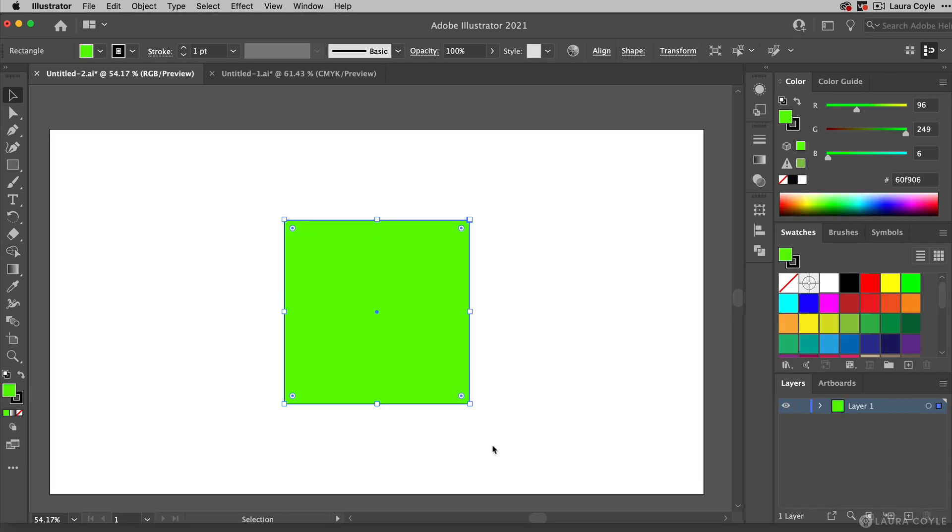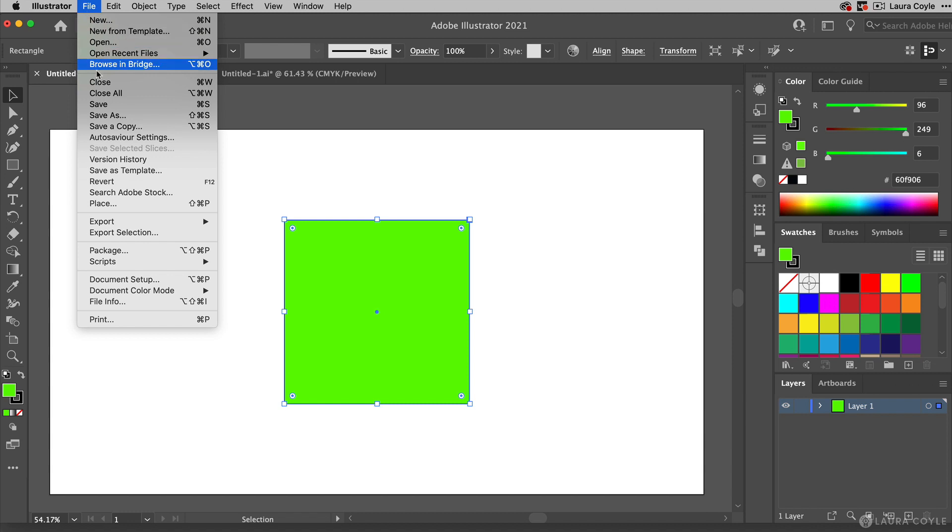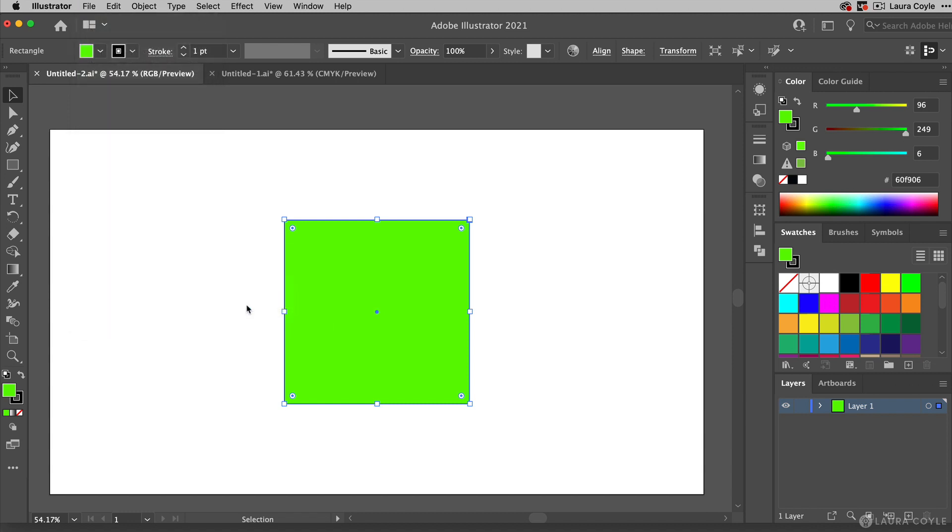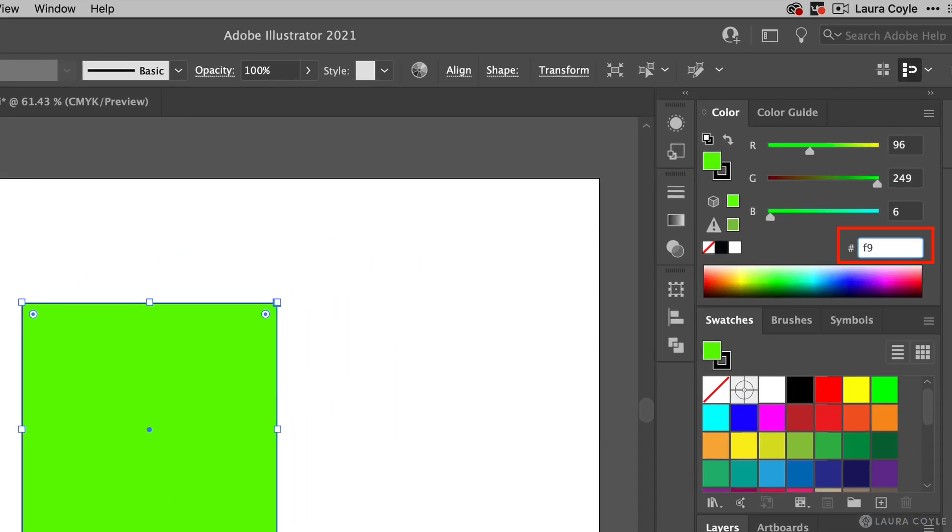You can change your document color mode by going to the File menu, Document Color Mode, and choose RGB. Then you can enter hex codes for the colors you want from the Spoonflower color map right here in the color panel.